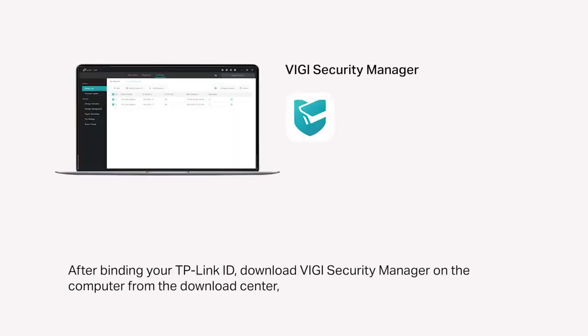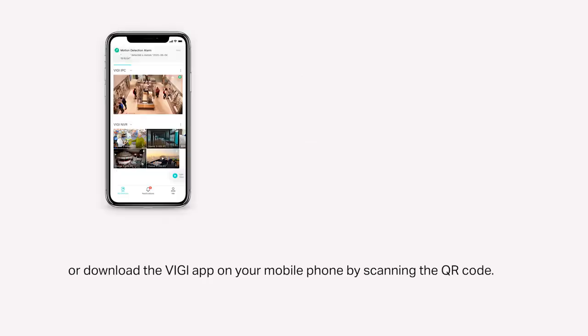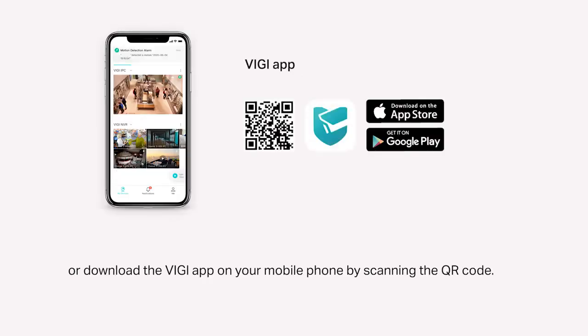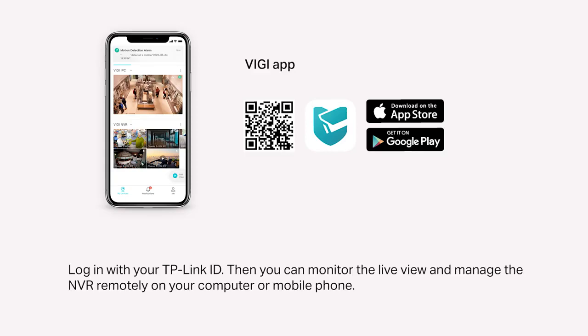After binding your TP-Link ID, download Vigi Security Manager on the computer from the Download Center. Or download the Vigi app on your mobile phone by scanning the QR code. Log in with your TP-Link ID. Then you can monitor the Live View and manage the NVR remotely on your computer or mobile phone.